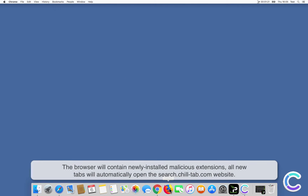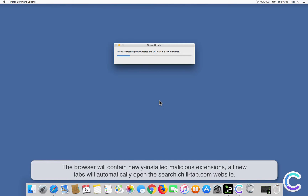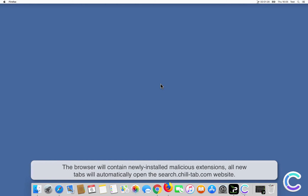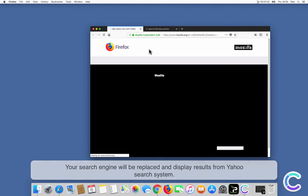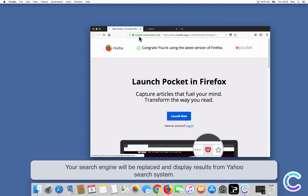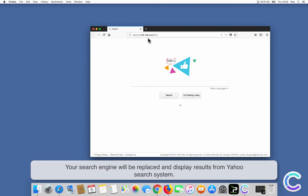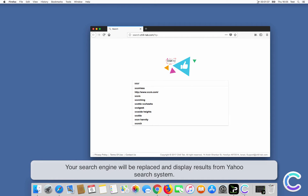The browser will contain newly installed malicious extensions, all new tabs will automatically open the SearchChillTab.com website, and your search engine will be replaced and display results from Yahoo search system.